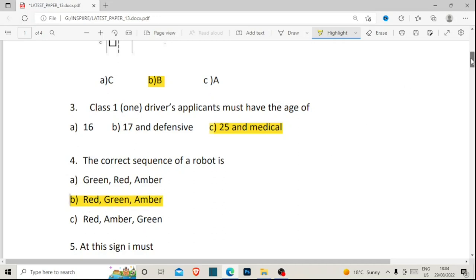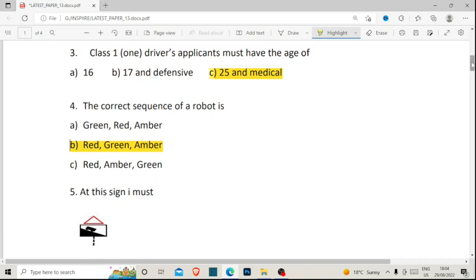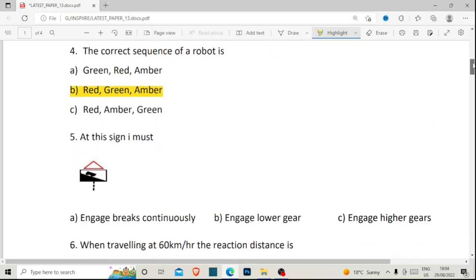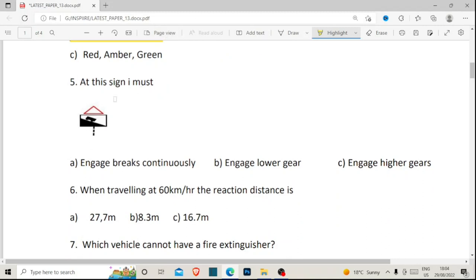If you don't understand, please let me know in the comment section and I'll do a separate video. Option A starts with G-R-A — we are looking for G-A-R, so that's wrong. Now number five: at this steep descent sign, what must you do? Option A: engage brakes continuously. Option B: engage lower gear. Option C: engage higher gear. The correct answer is engage lower gear.